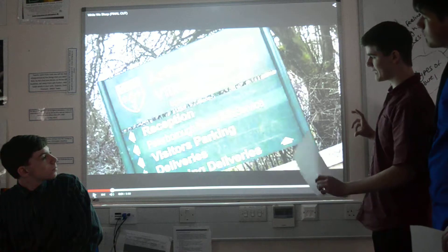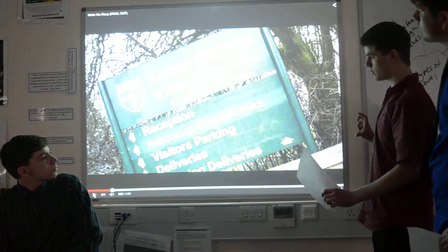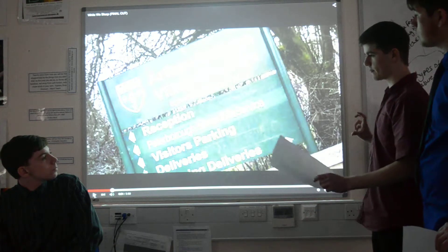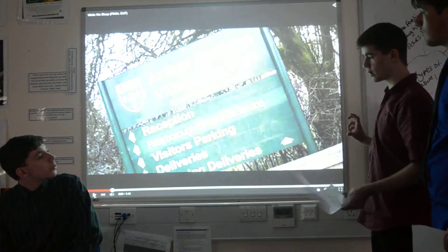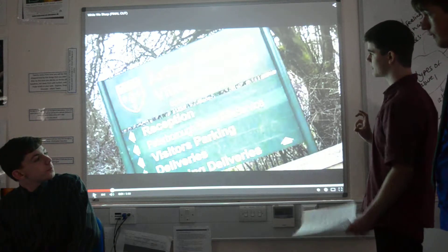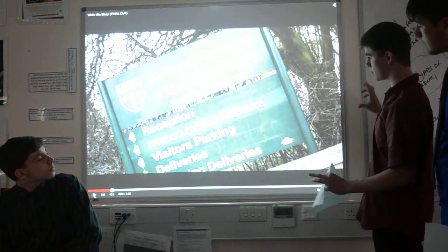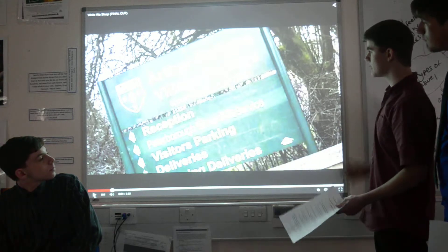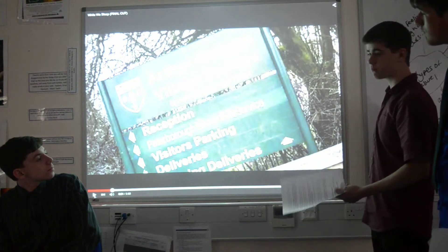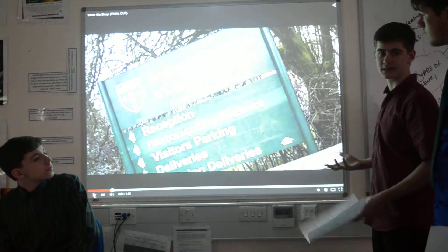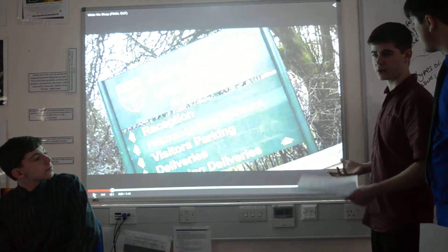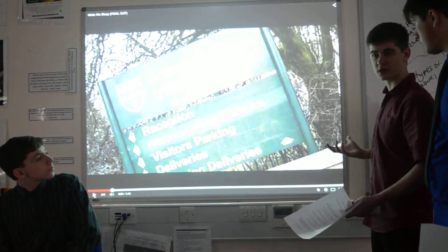We also used a Dutch Tilt shot — basically just tilting the screen. This shows our capability with a camera and the kinds of shots we can do.